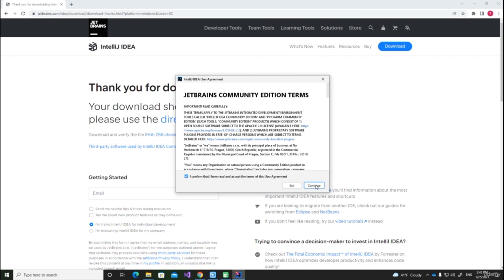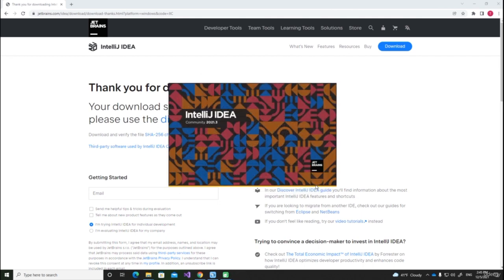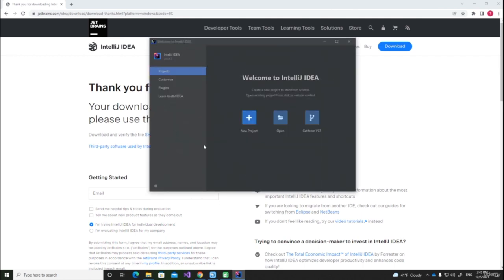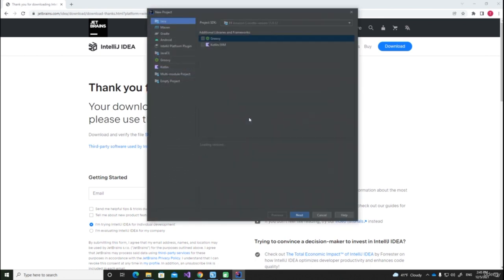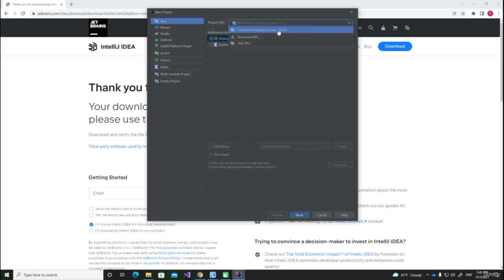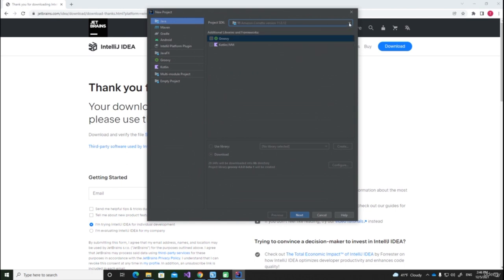I will confirm and press continue. Now this window will appear. I will press new project. Here you can see a dropdown called Project SDK. I already have Java 11 installed — the Java Development Kit 11. You will not have this option. In order to download the Java Development Kit, you can press this dropdown button and select "Download JDK".